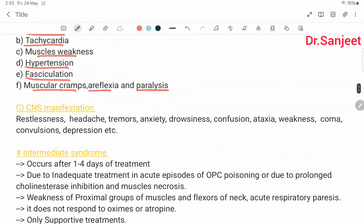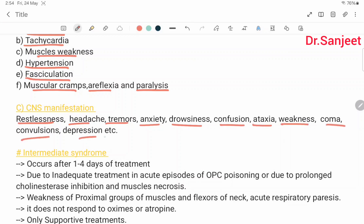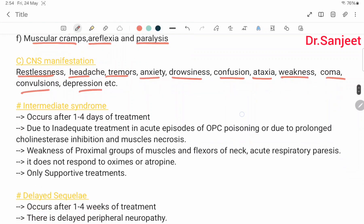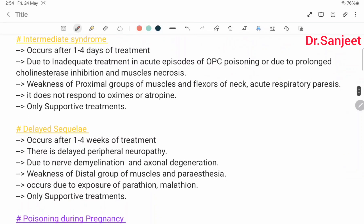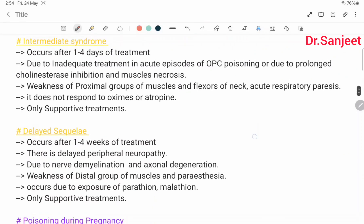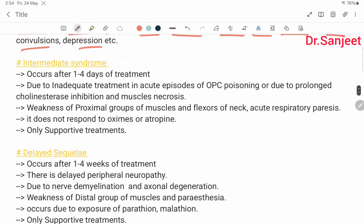CNS manifestations: restlessness, headache, tremor, anxiety, drowsiness, confusion, ataxia, weakness, coma, convulsions, and depression. Then intermediate syndrome — this is very important.